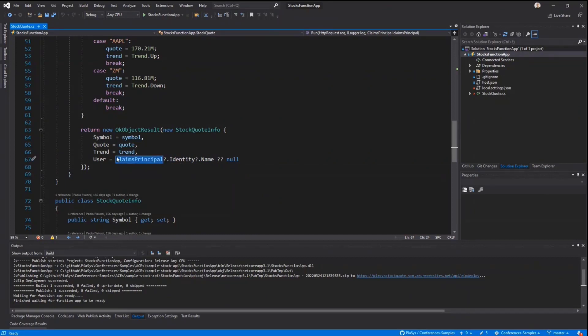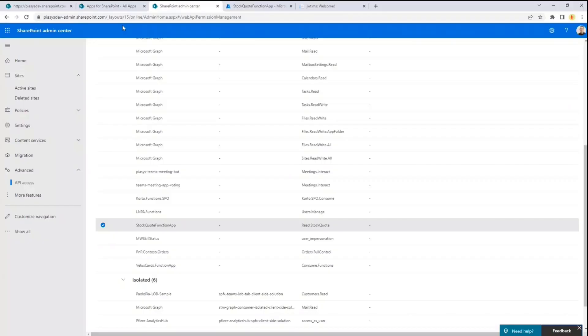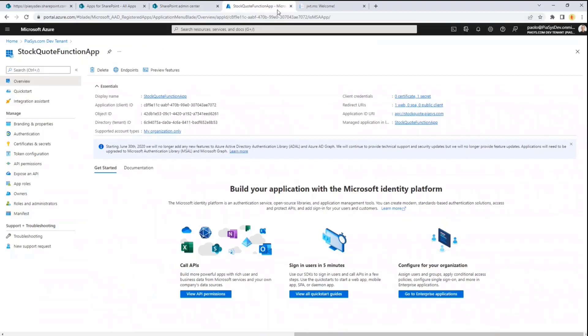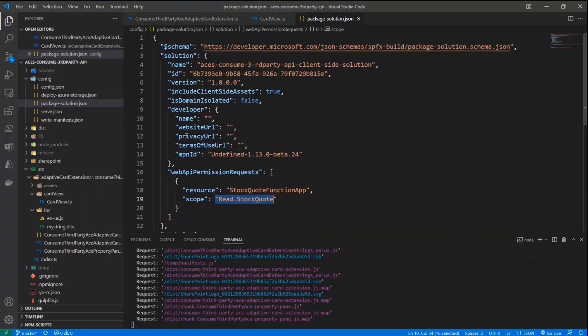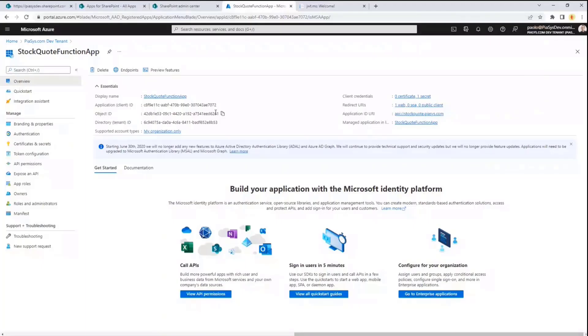So how do I get inside the claims principle, the identity of the user and how can I call this API? Well, in Azure Active Directory, I registered an application in my target tenant, and this is the name of the application that I was using in SPFX in order to declare the permission request, as you can see.